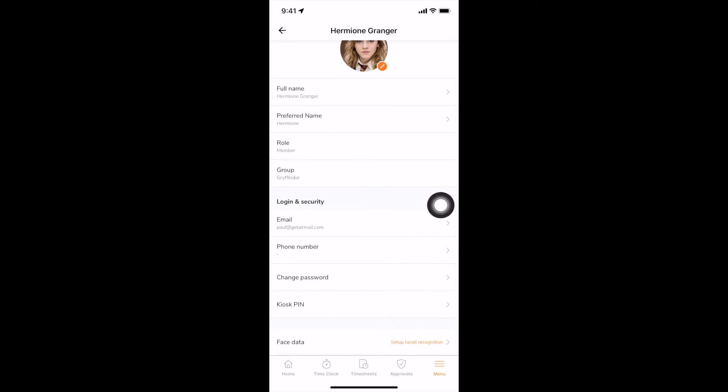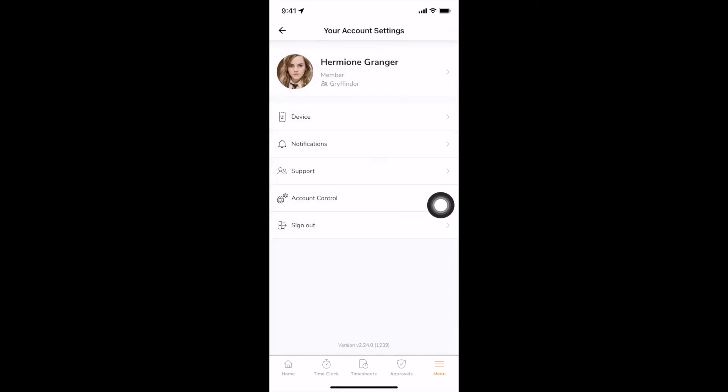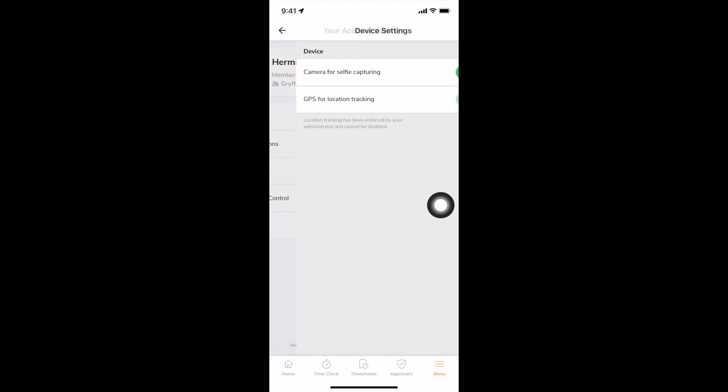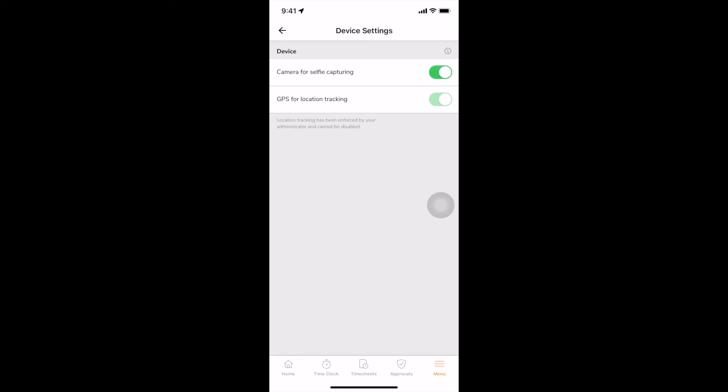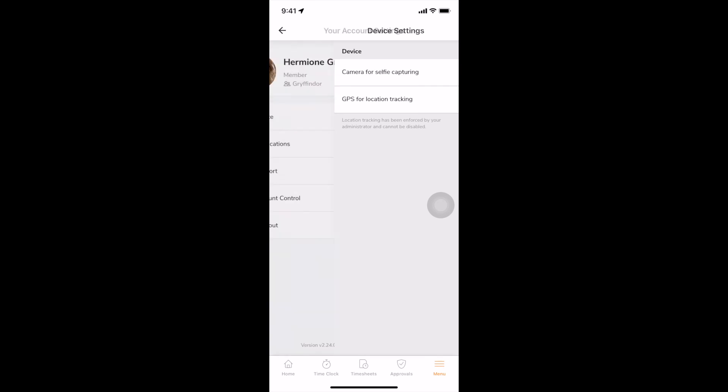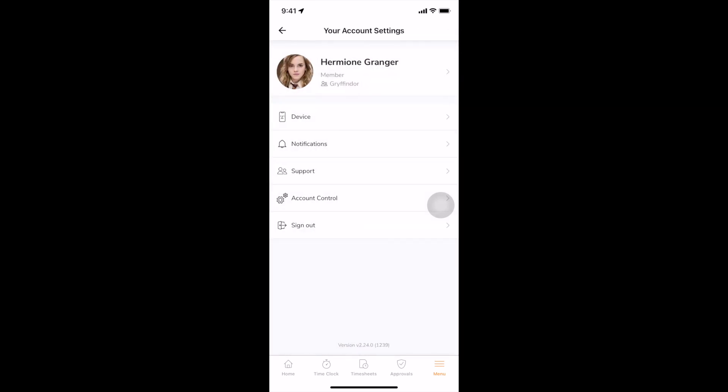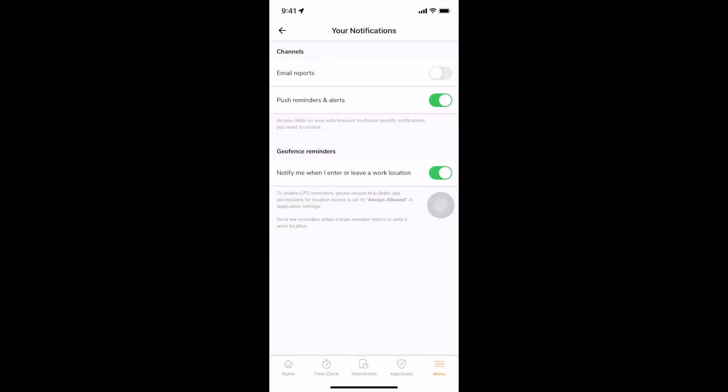You will see your device settings on the device tab. Depending on the time tracking settings set by your admin, you may be required to use your camera and or location services when clocking in or out. The notifications tab enables you to choose the channels in which to receive notifications and turn geofence reminders on to receive alerts when you enter or exit an authorized work location.